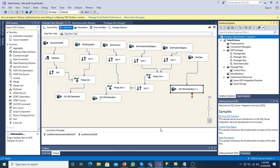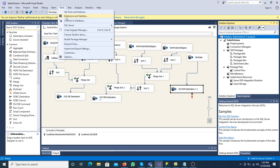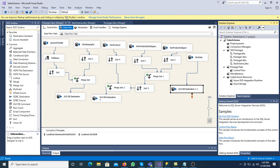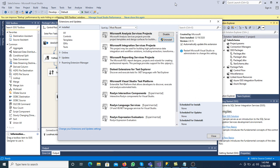How can we start working in OLAP? The very first step is that we must have Analysis Services installed in our system. To check if Analysis Services is available, open Visual Studio and go to Tools > Extensions and Updates. If we do not have SSAS — SQL Server Analysis Services — we have to install it. Download it from Tools > Extensions and Updates, then search for SQL Server Analysis Services.